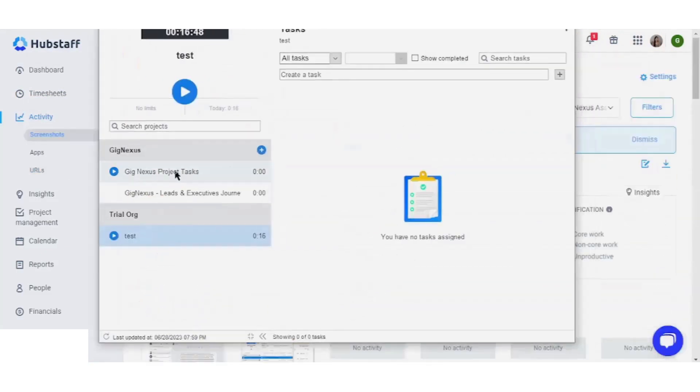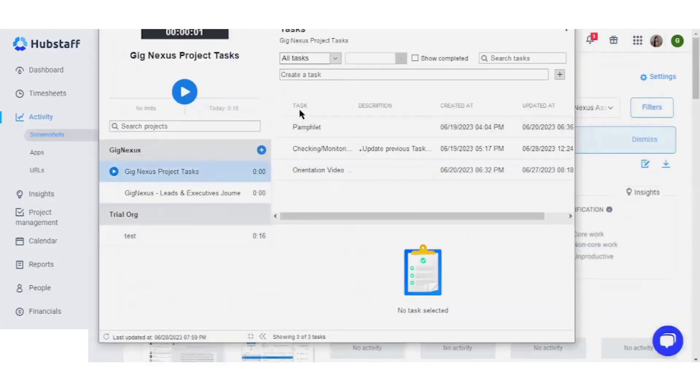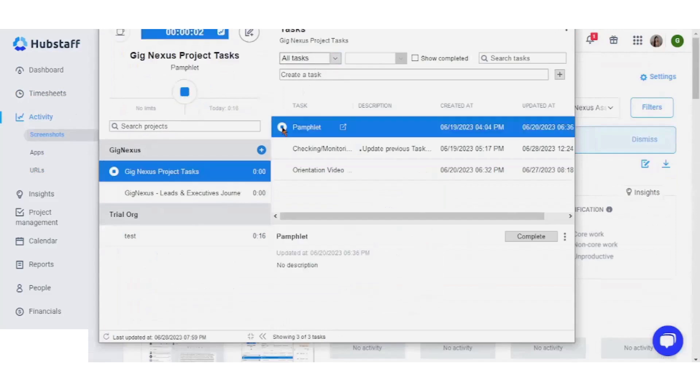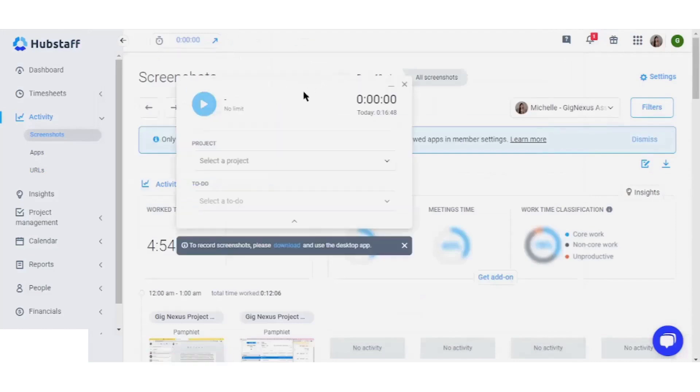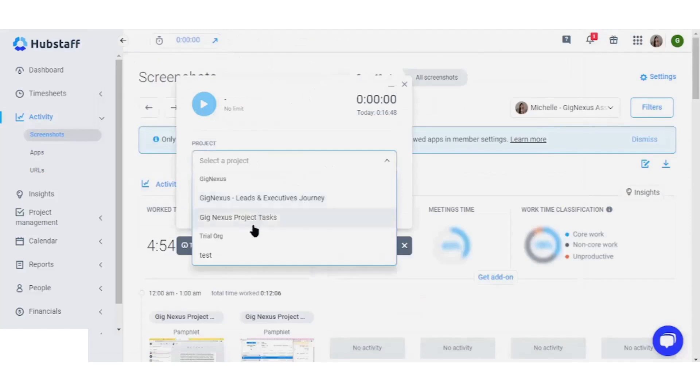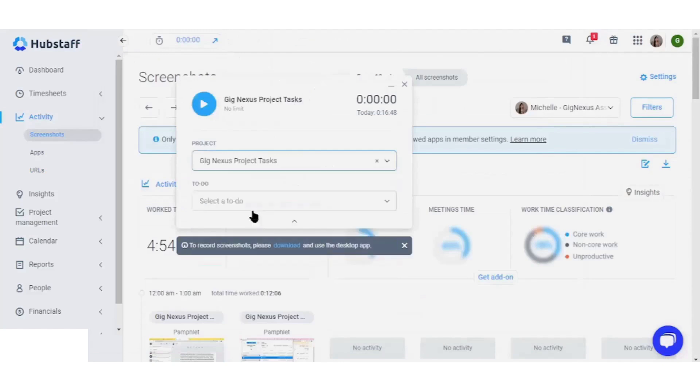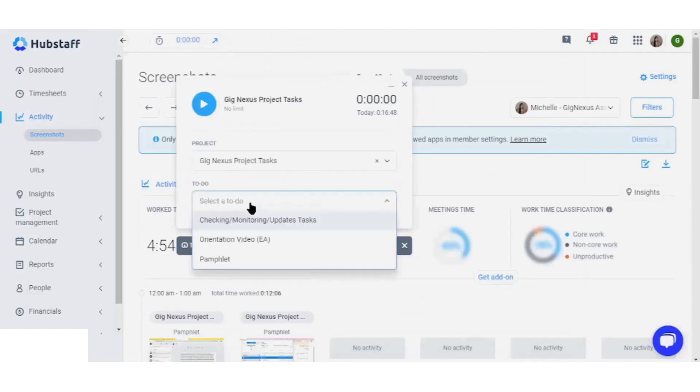Remember that to record activities with screenshots, the Hubstaff desktop app is required. The Web Timer should only be used when absolutely necessary and does not capture screenshots, making it useful when privacy is a concern.